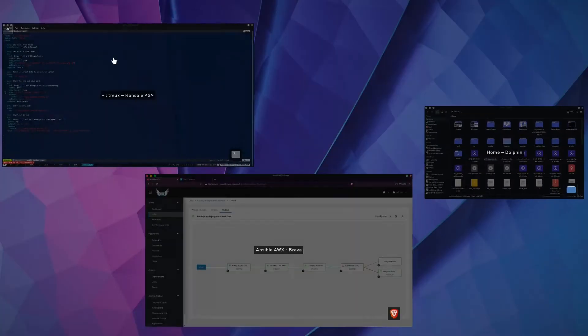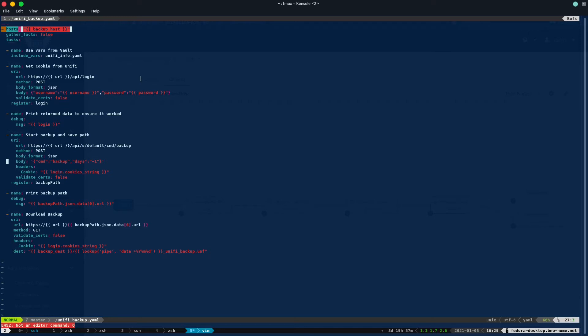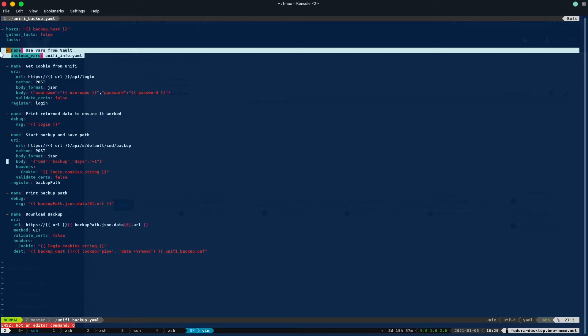So let's take a quick look at that playbook and what that looks like. This is the playbook. The first thing we do is we have a variable for backup host. And then we have some vars that are imported from an Ansible vault file, which is just username, password, things that I don't necessarily want to publish on GitLab.